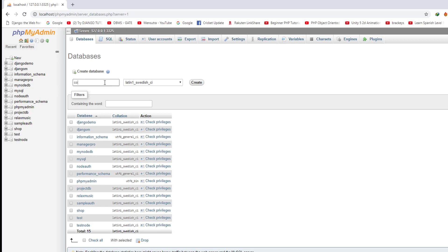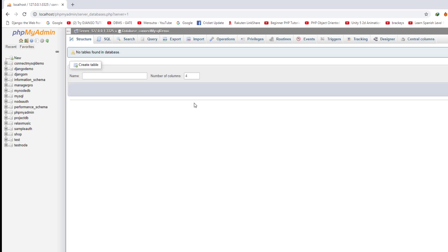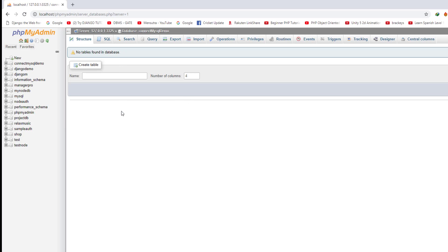The database is created. The database does not have any tables right now, but we don't need to create any. By the time we migrate our database settings from the Django app, all the required database tables are created automatically. We don't need to worry about this part.